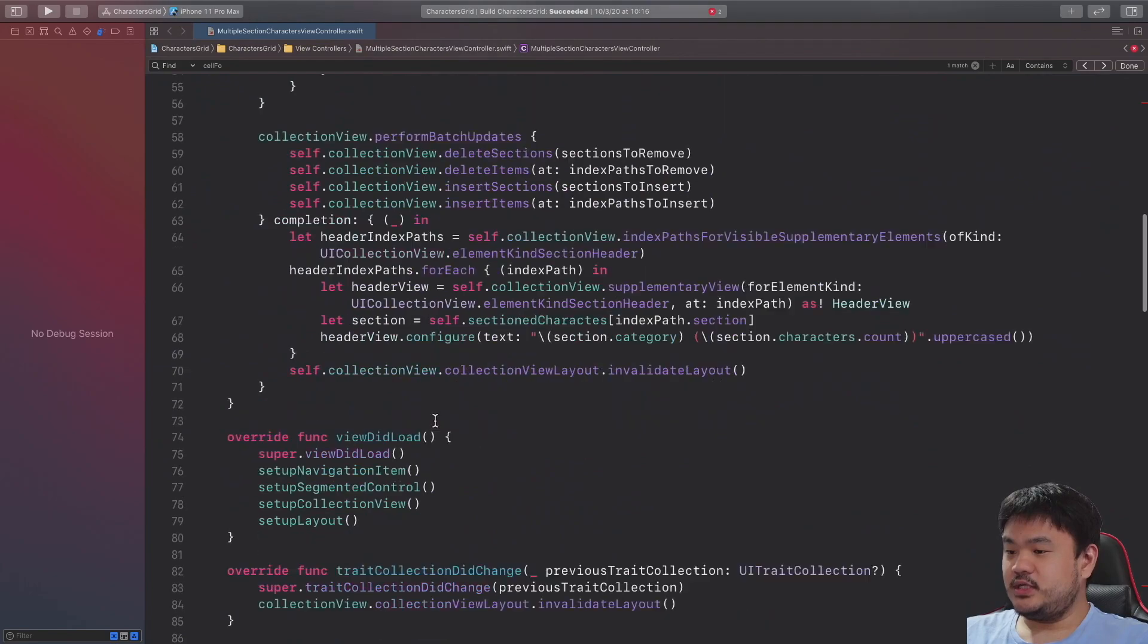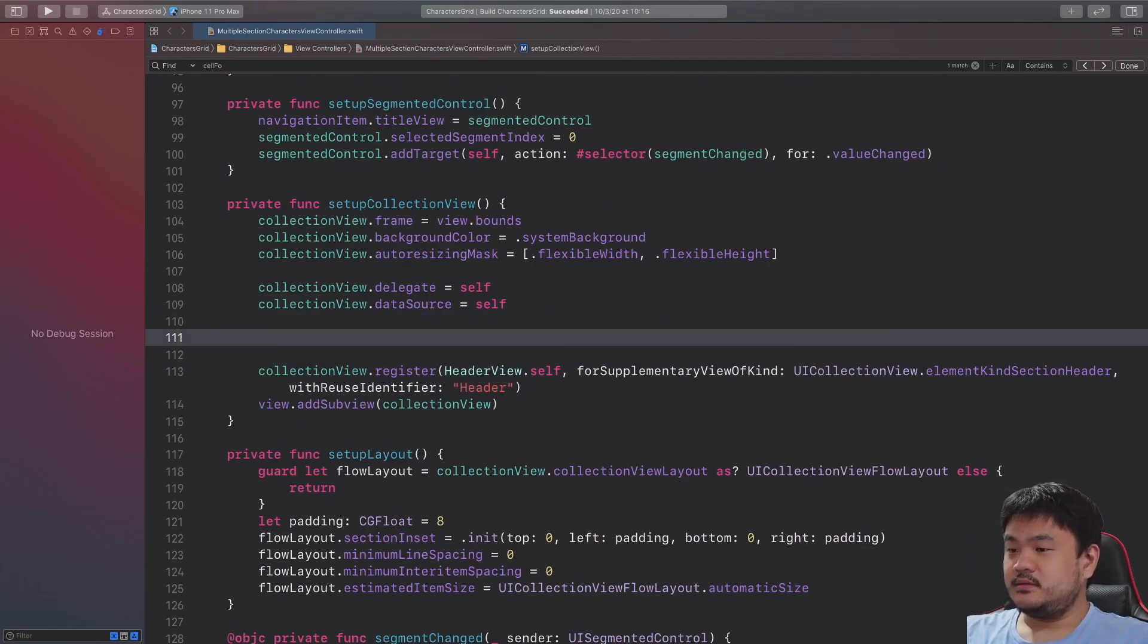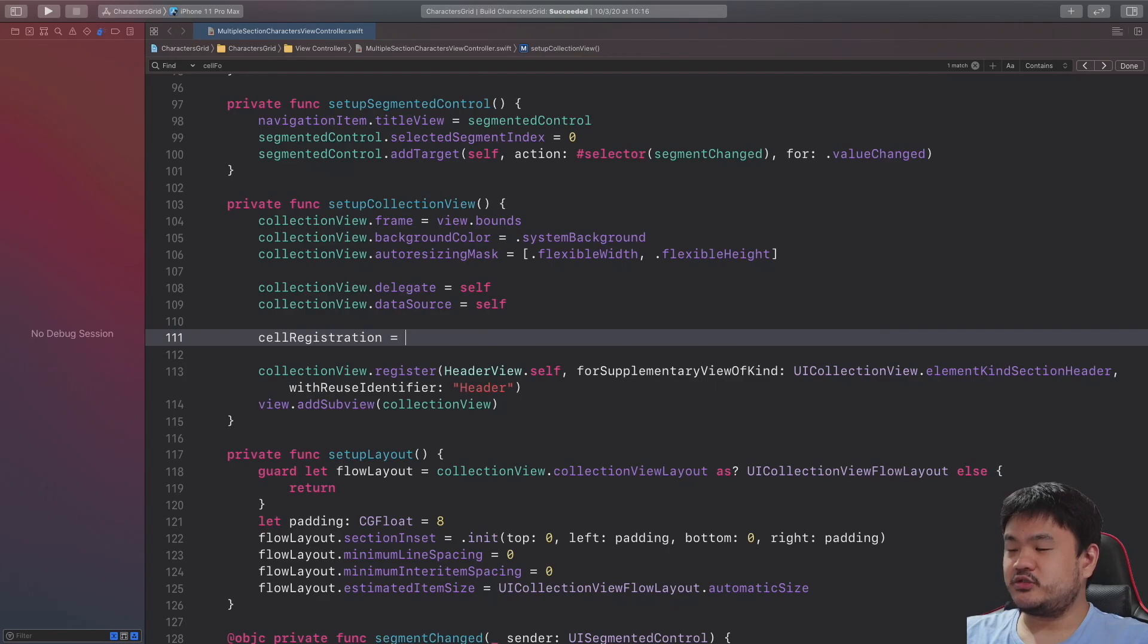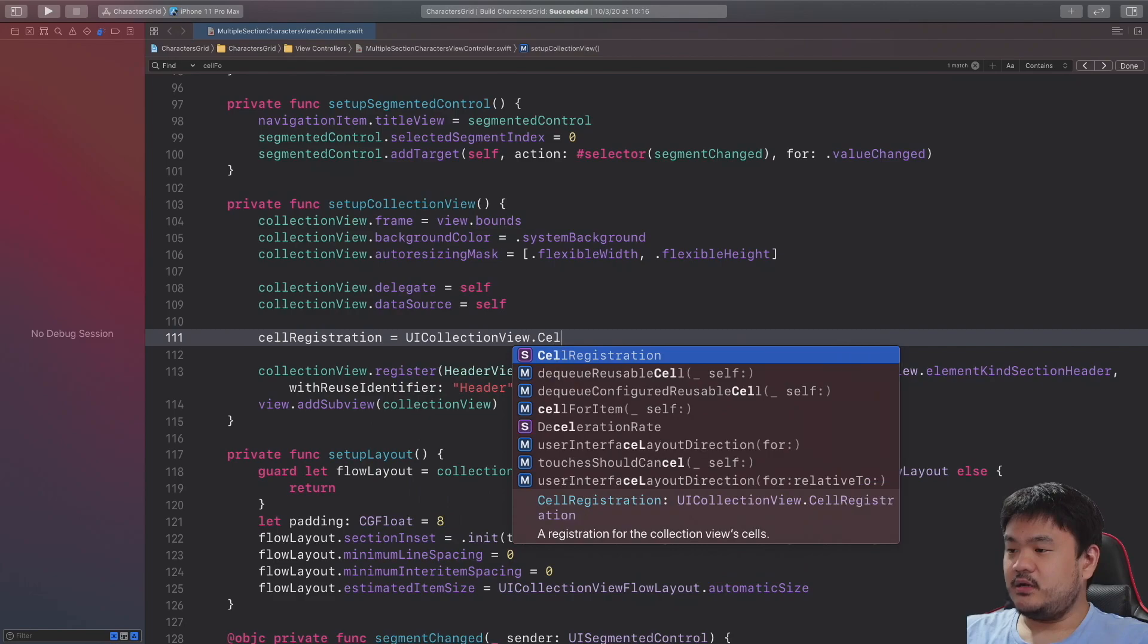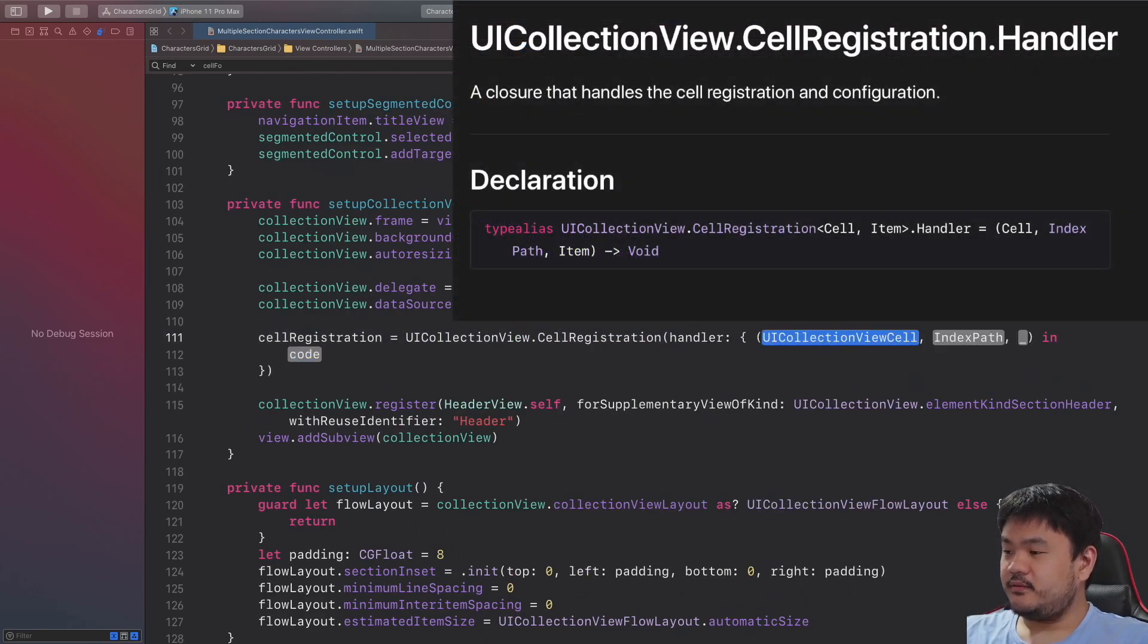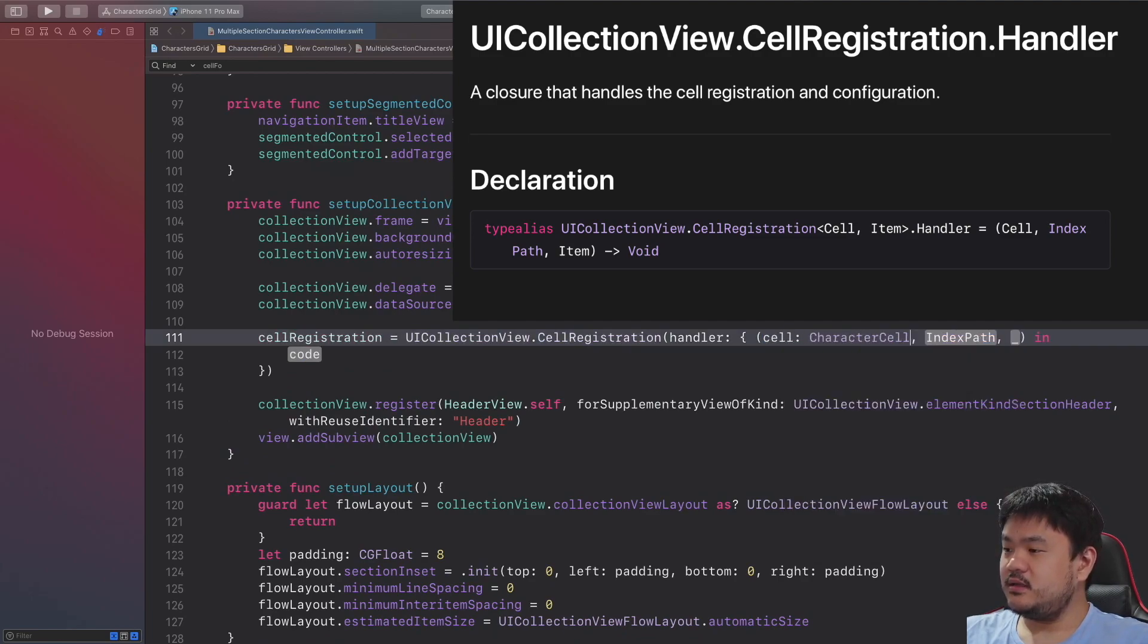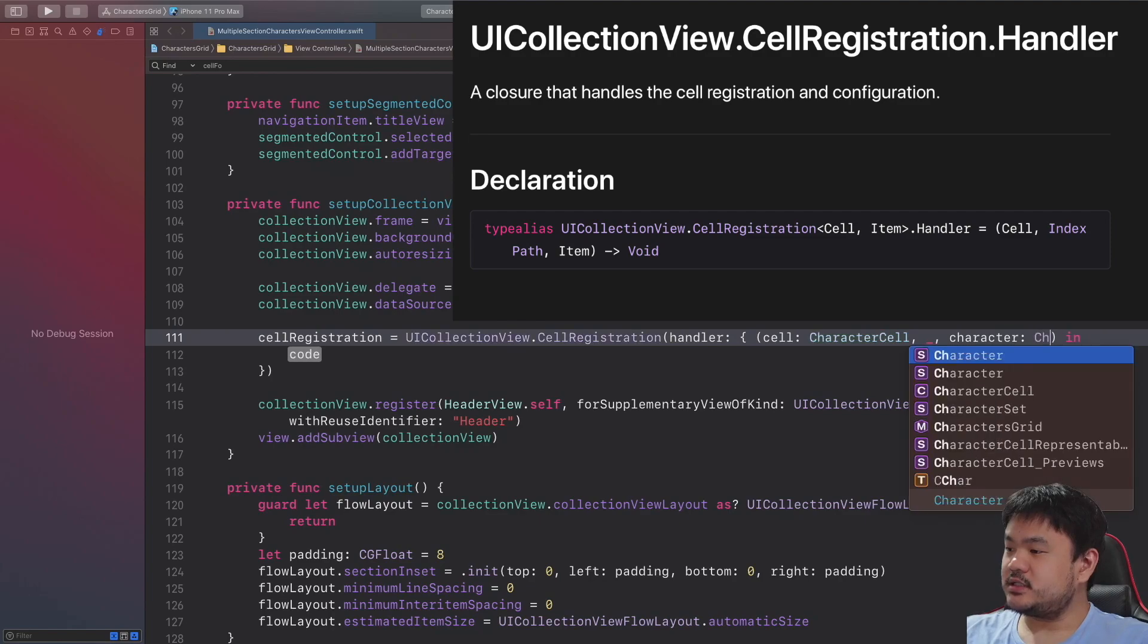Navigate to the setup collection view here and remove this register implementation, and let's assign the cellRegistration property with the UICollectionView.CellRegistration initializer passing the handler here. For the handler we need to set the cell as CharacterCell, index path we don't need it, and for the character it will be the character struct.